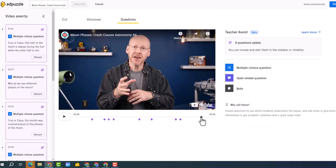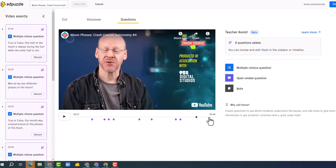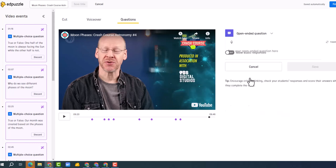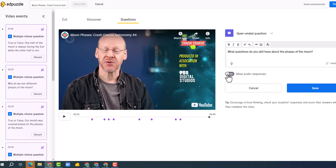So I can add another question just by clicking at any point in the timeline. And so if I want to click at the very end, I can add an open-ended question. So allow audio response. I love that idea, I love that idea. And I'm going to click save.